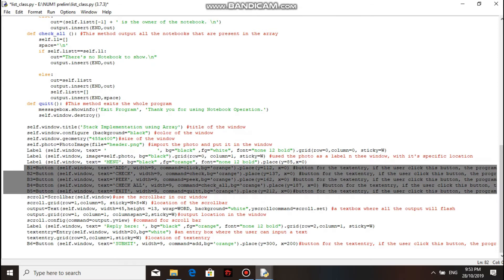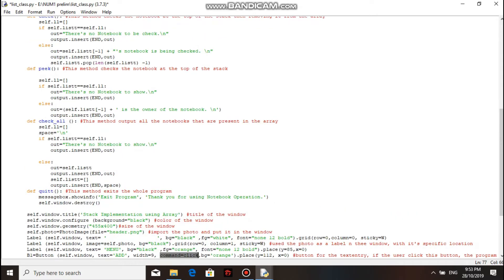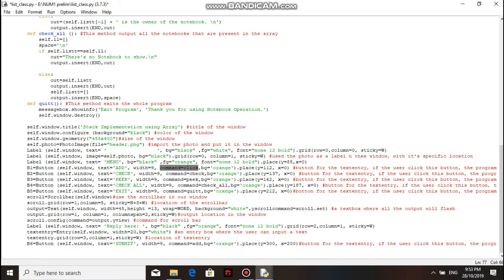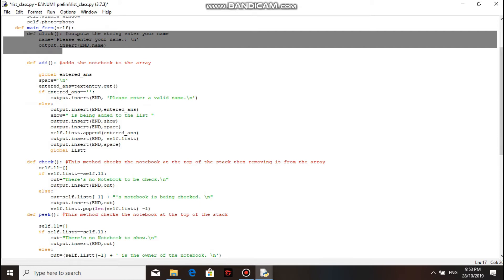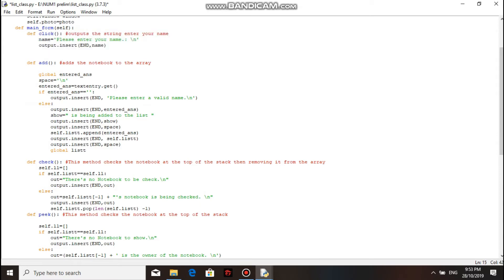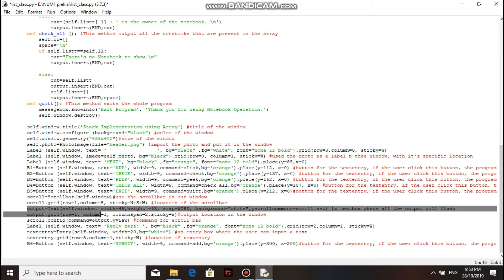Every button has a specific command if you click each of them. This first button is for adding a notebook to the list. If you click it, it will go to the click function. This click method will just give us an output, and the output will be inserted into the output text box.